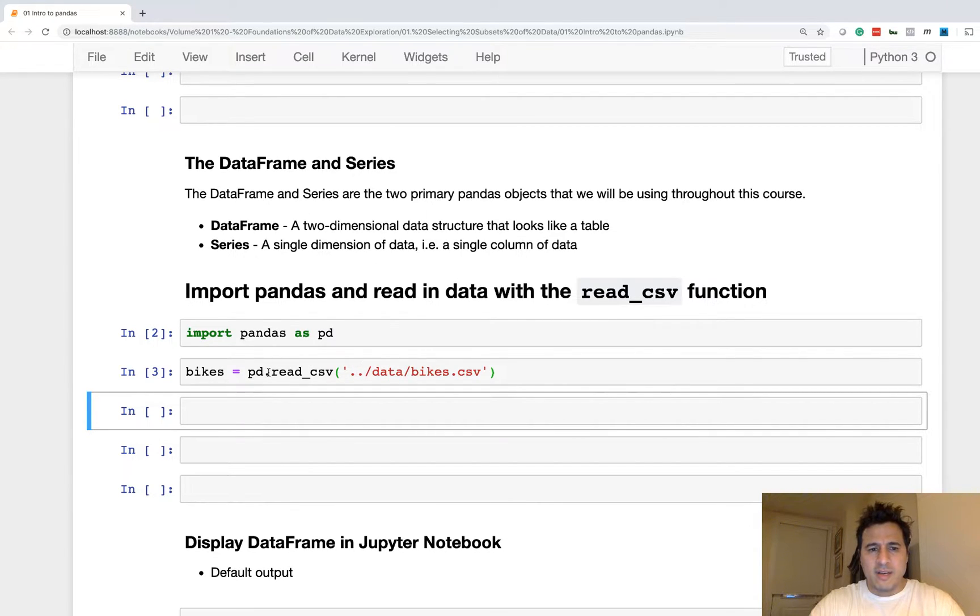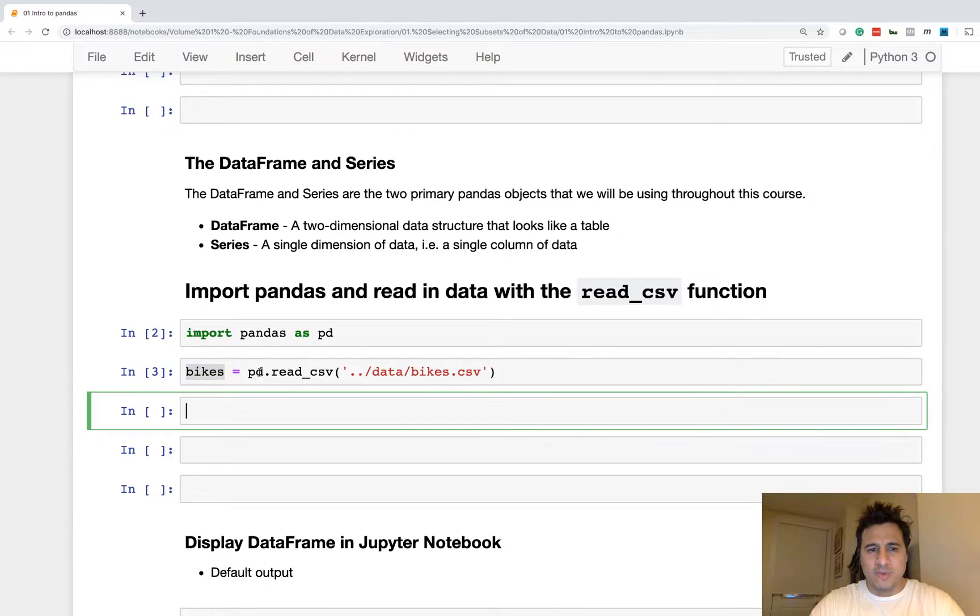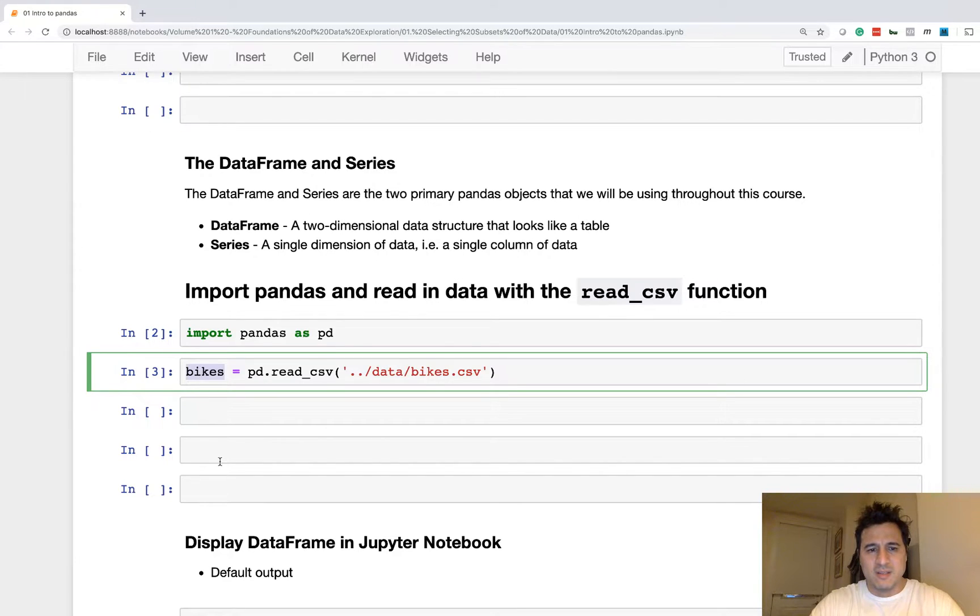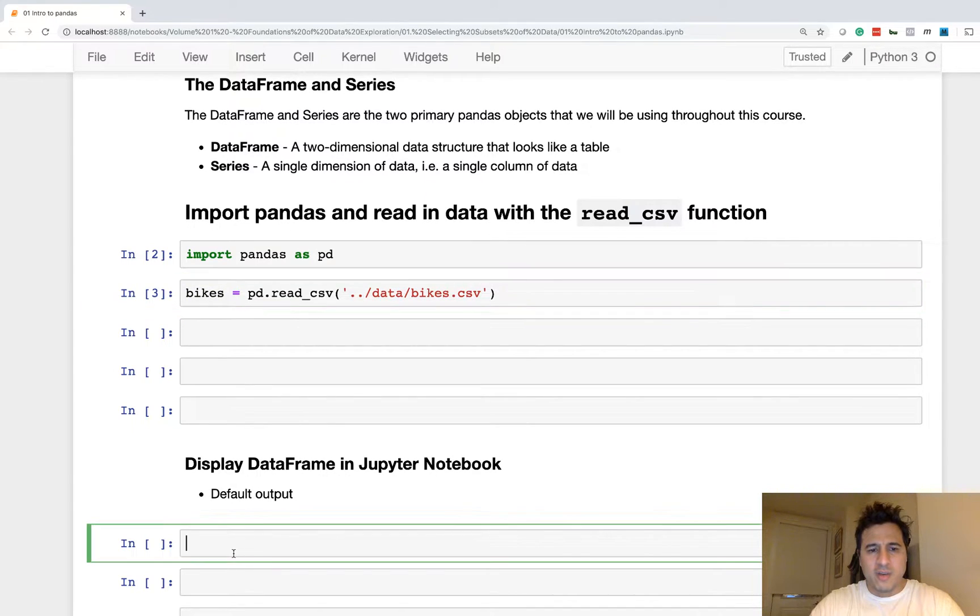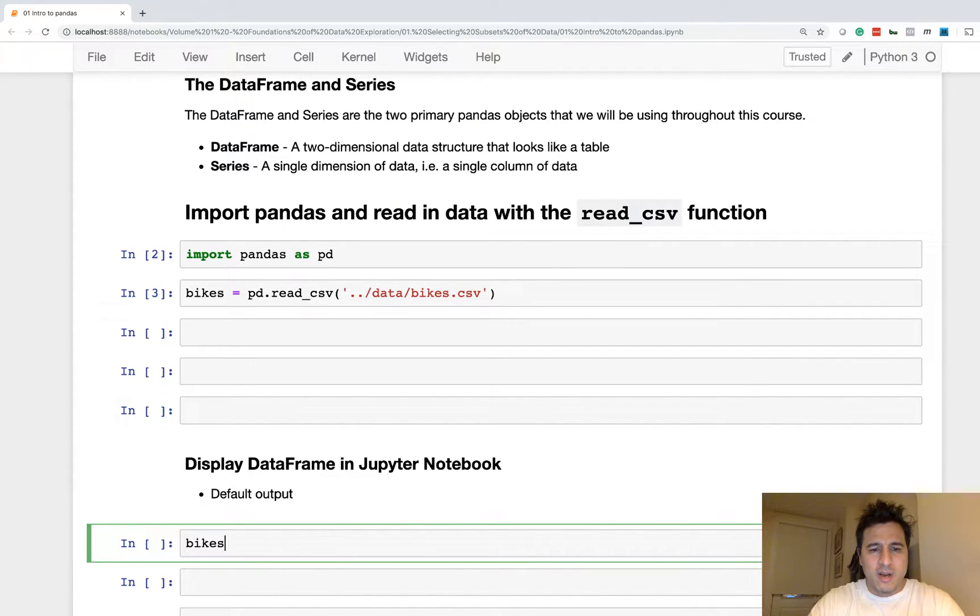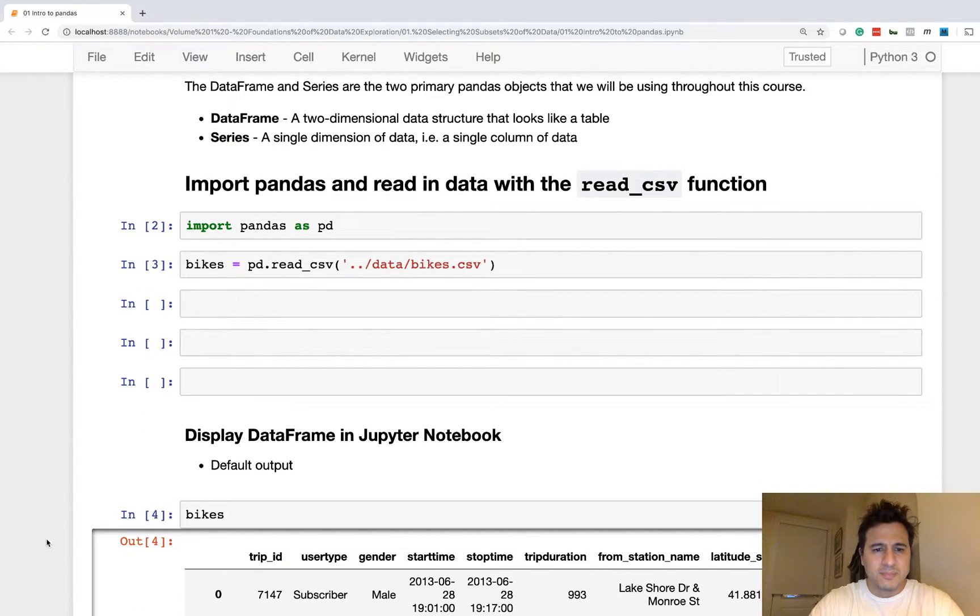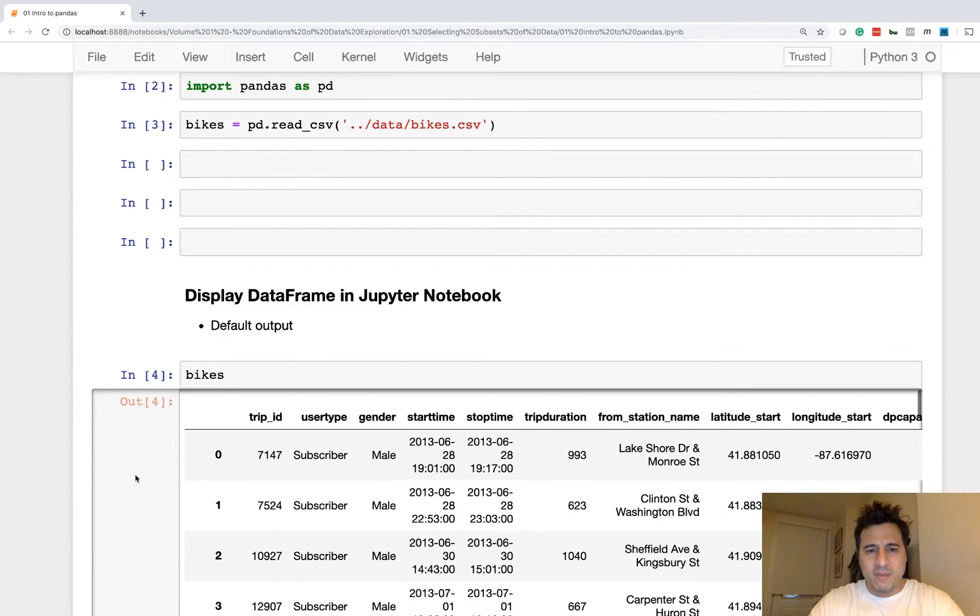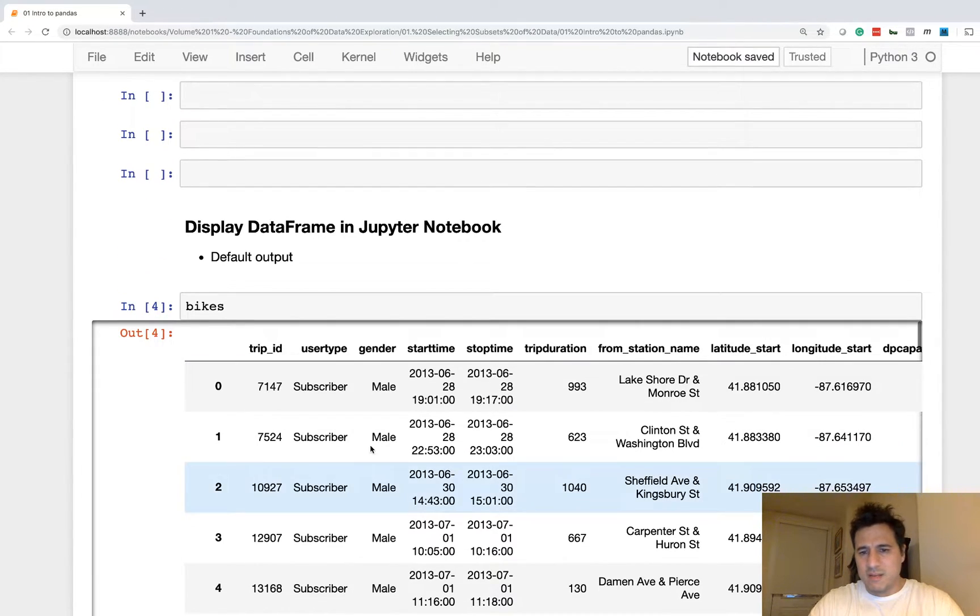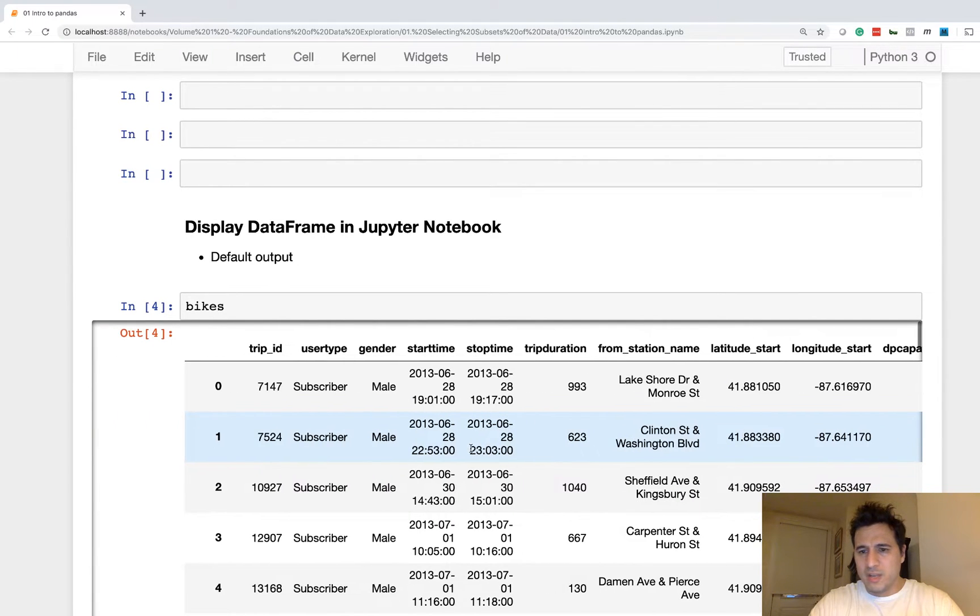Now, I've stored the result in a variable named bikes. Let's go ahead and reveal the display of bikes in the notebook, and to do this in Jupyter notebooks, you need to put it as the last line. So this is, in fact, a data frame, and this is what data frames will look like within the Jupyter notebook.